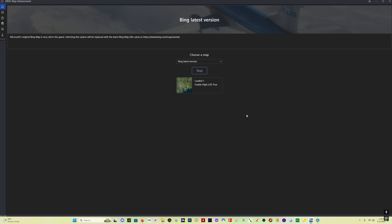A couple of important notes on using the map enhancement mod. When you close out of Microsoft Flight Simulator, if you do not press Stop before closing the app, the next time you start Microsoft Flight Simulator you will be getting the latest Bing maps. In order to go back to the standard maps, you have to close the sim, click Stop, and then close the app. If you don't want to use the map enhancement mod for whatever reason the next time you fly, don't start it before you start Microsoft Flight Simulator, and you're good to go.